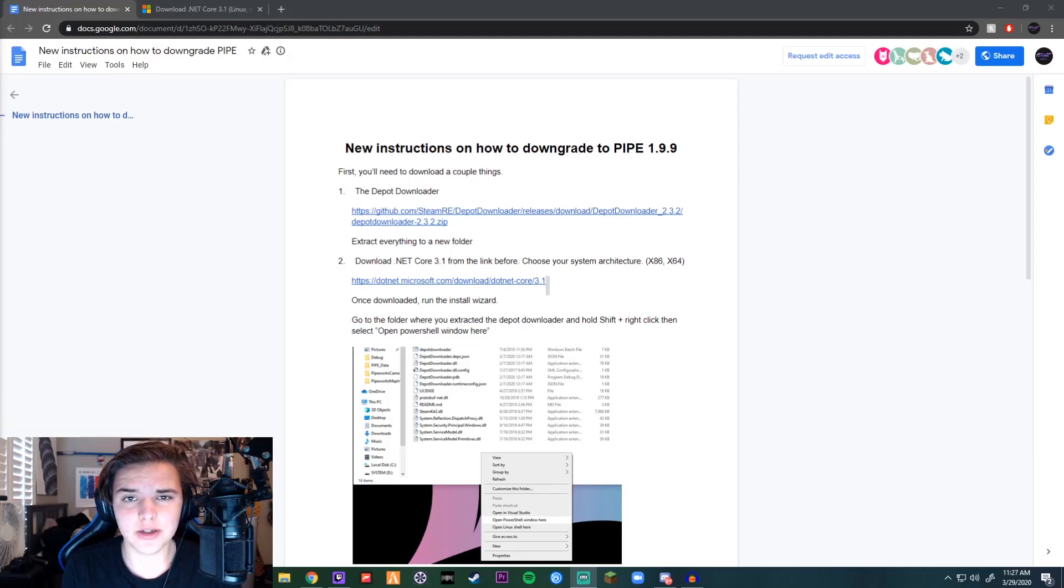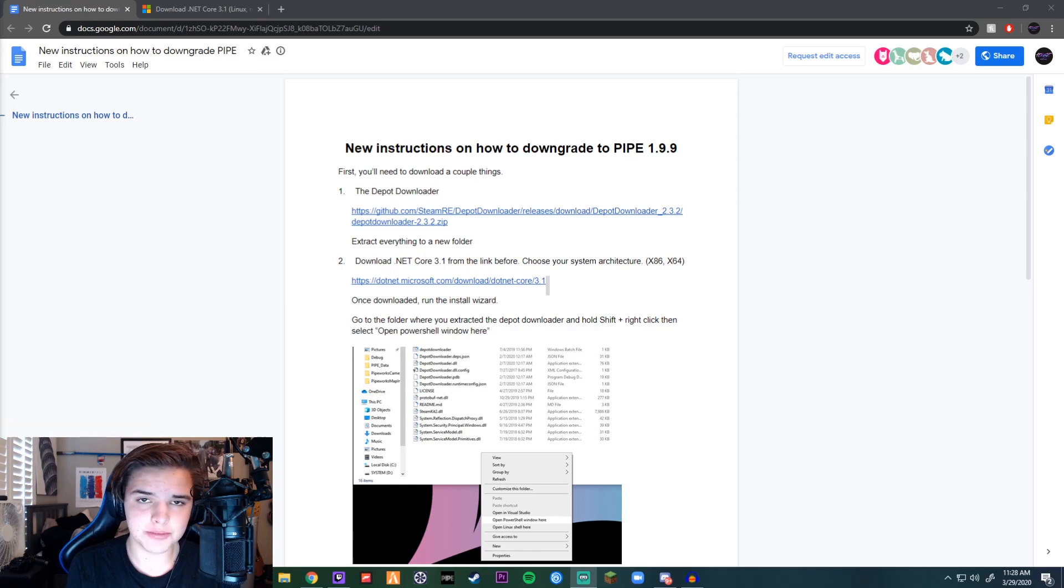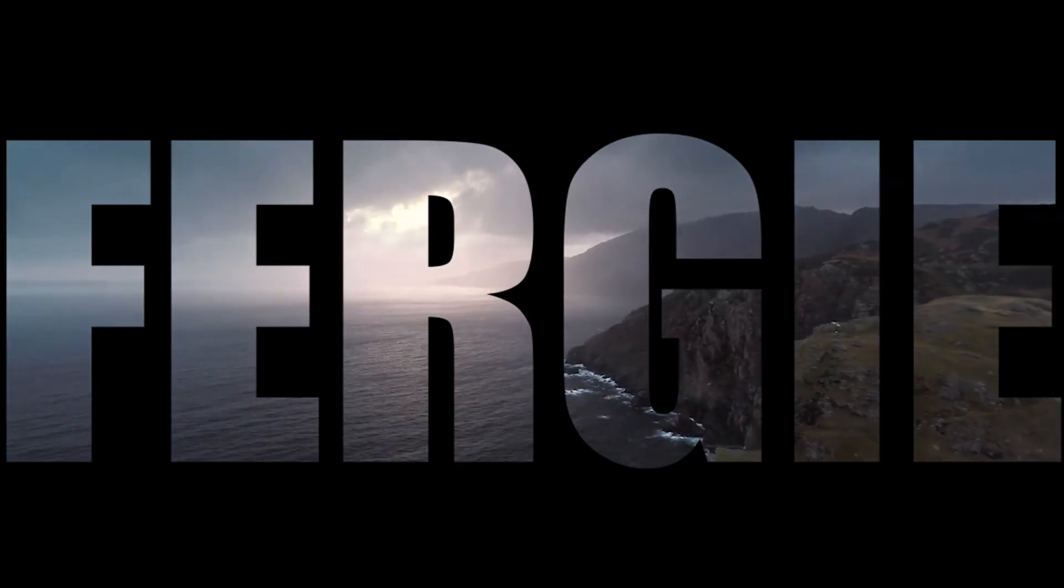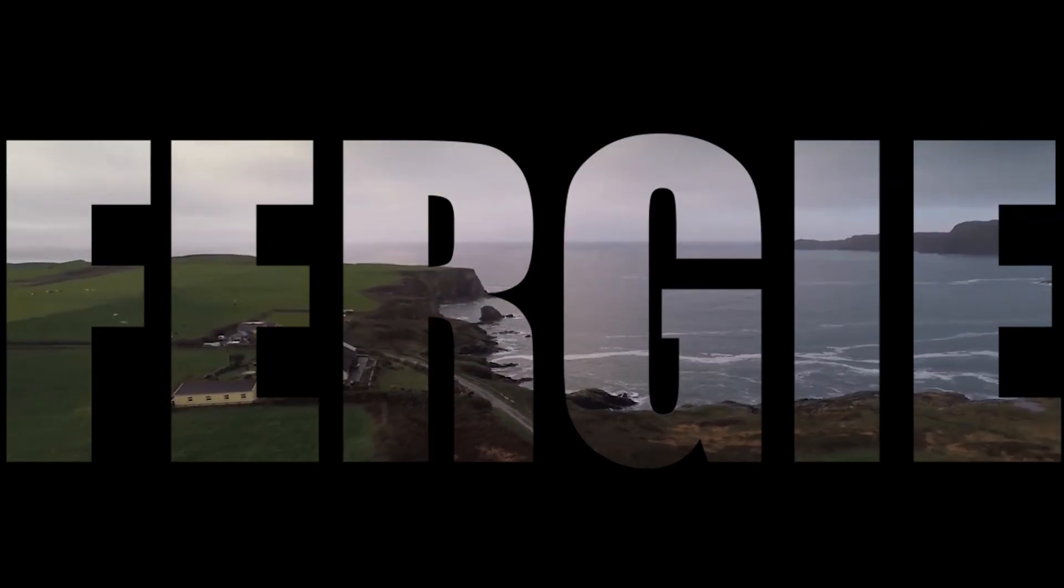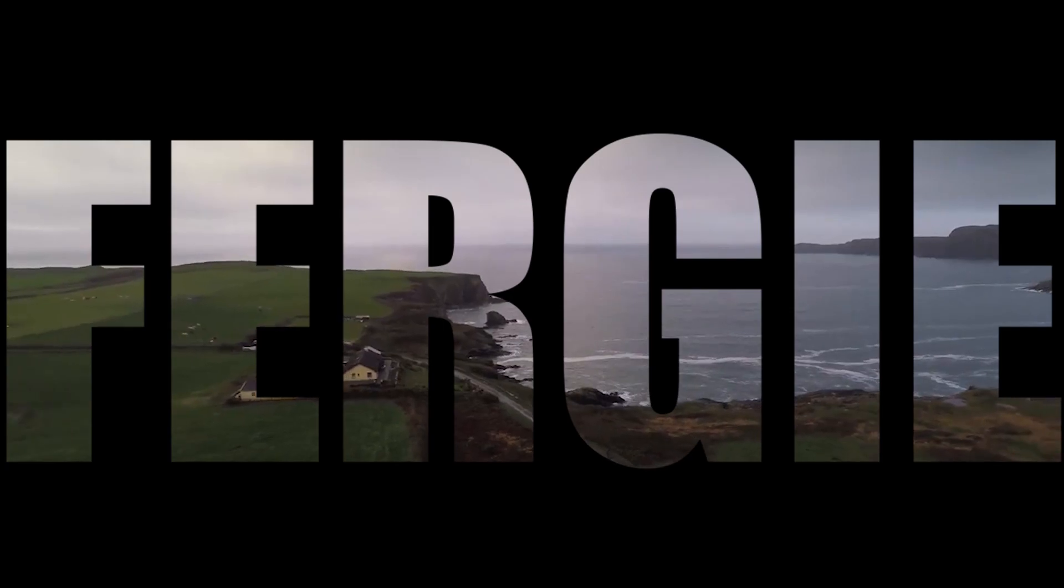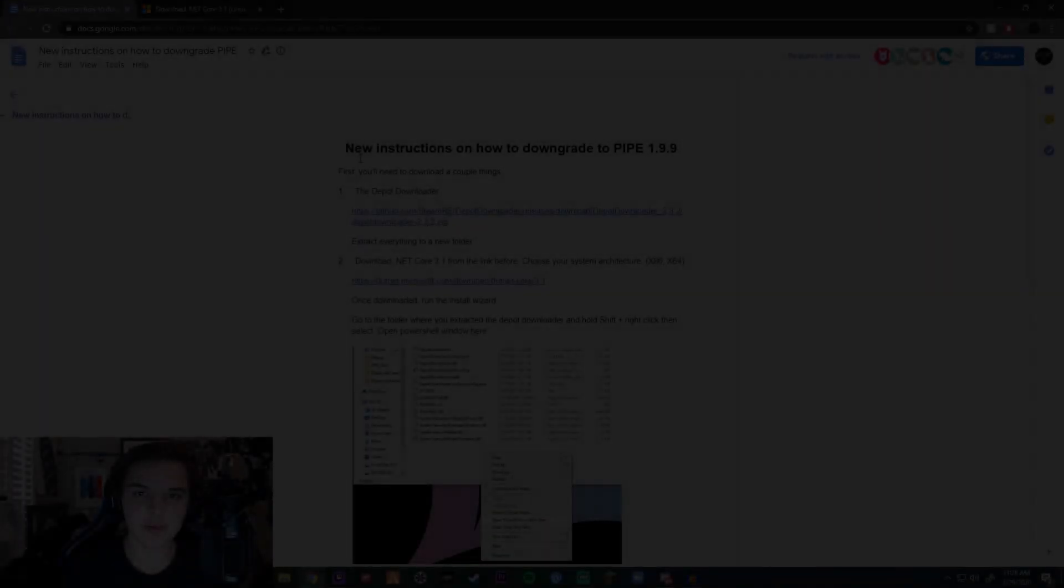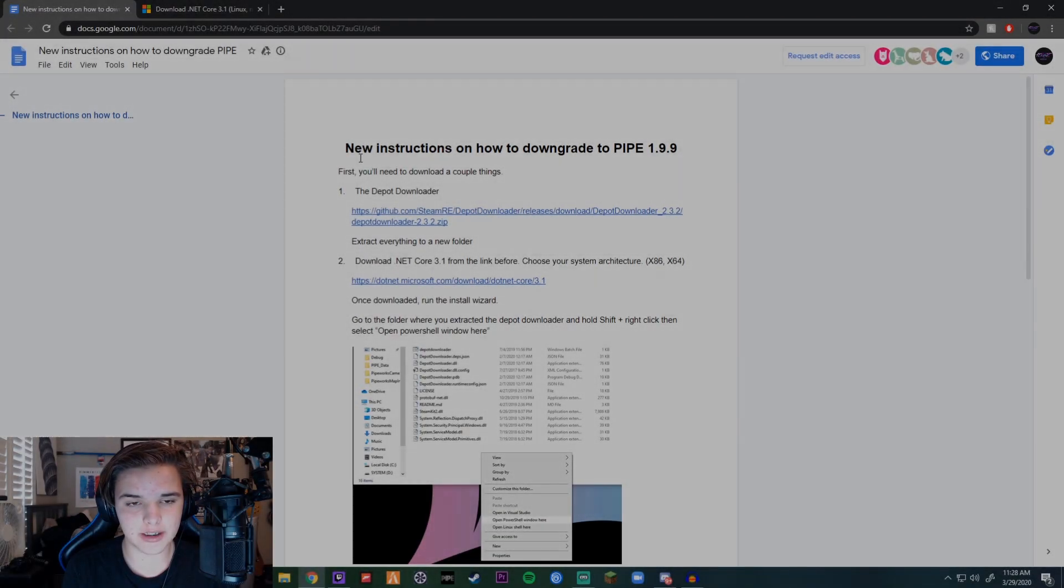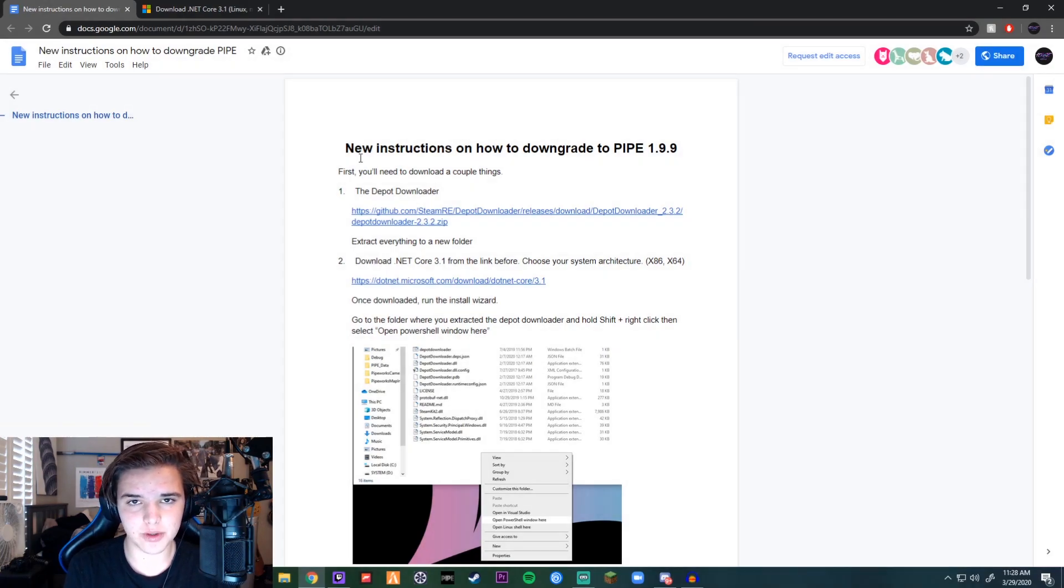Hey, what's up guys, welcome back to another video. In this video I'm going to be showing you how to downgrade to Pipe 1.9.9. A lot of people have a hard time doing this process, but it's really not that hard, and I'm going to show you the easiest way possible.